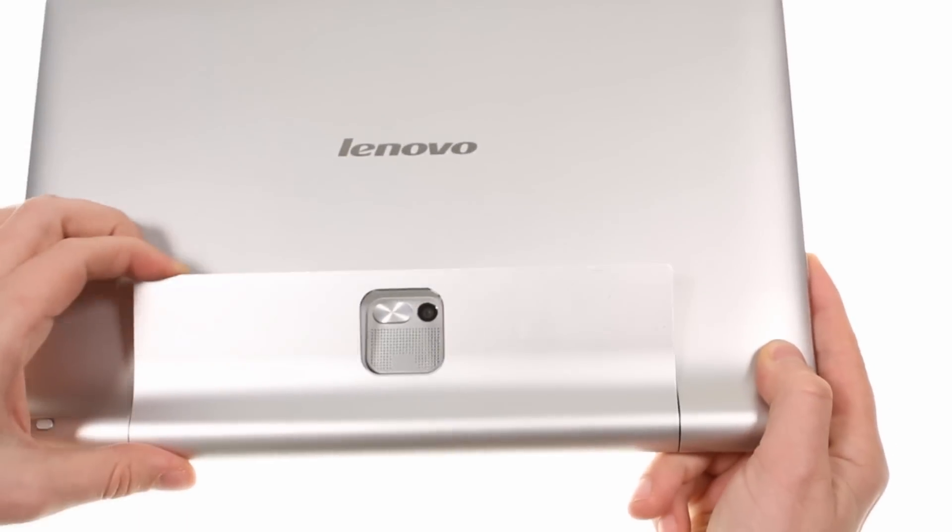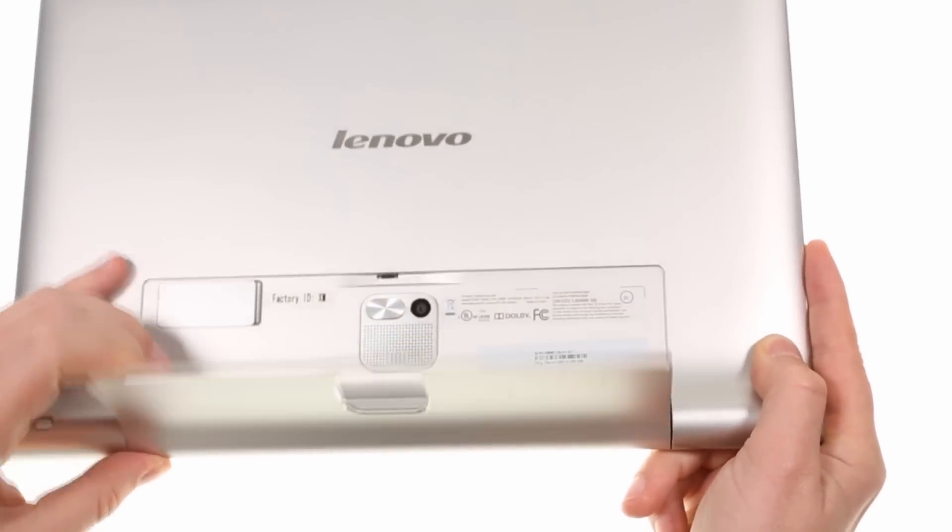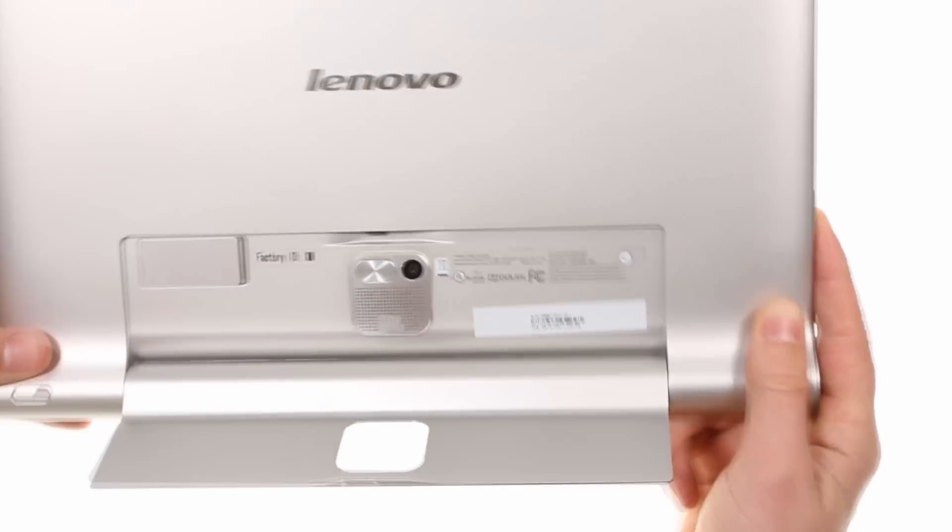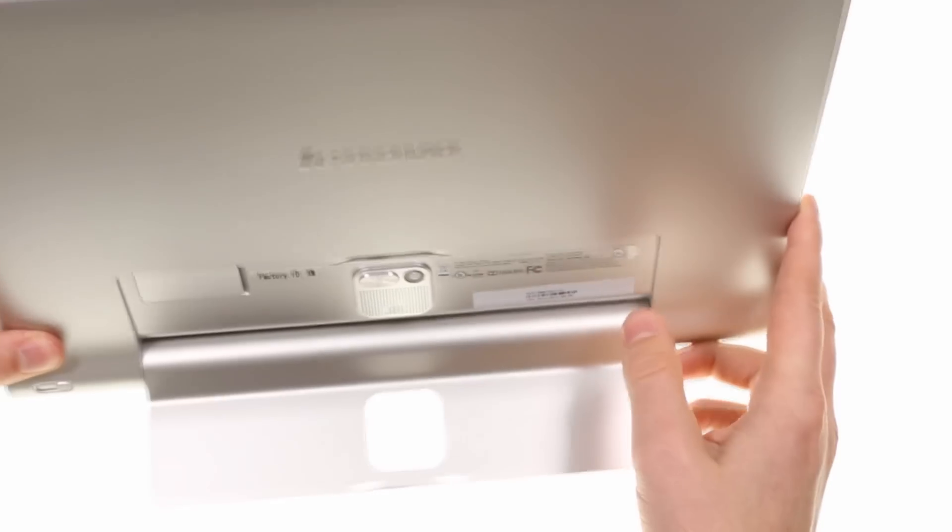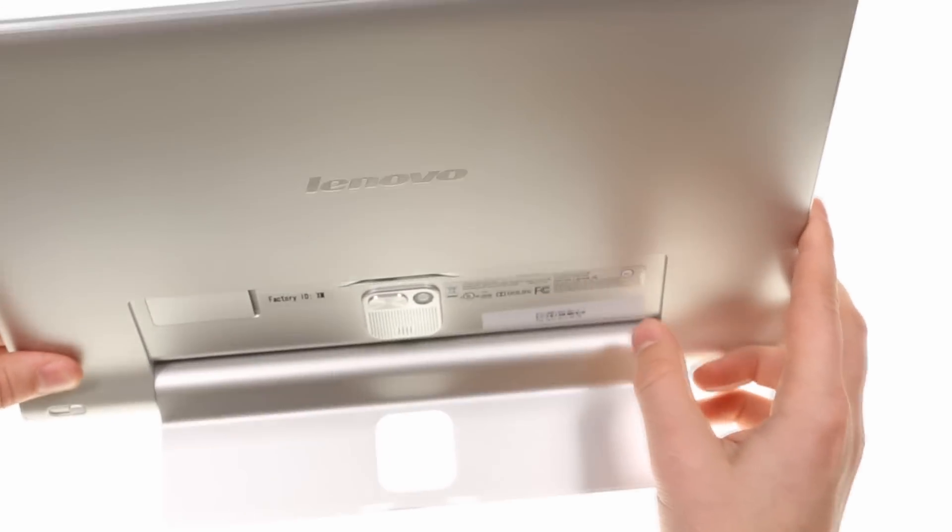The multi-mode kickstand is easy to release and can be rotated to accommodate any of the four modes the tablet can be used in.